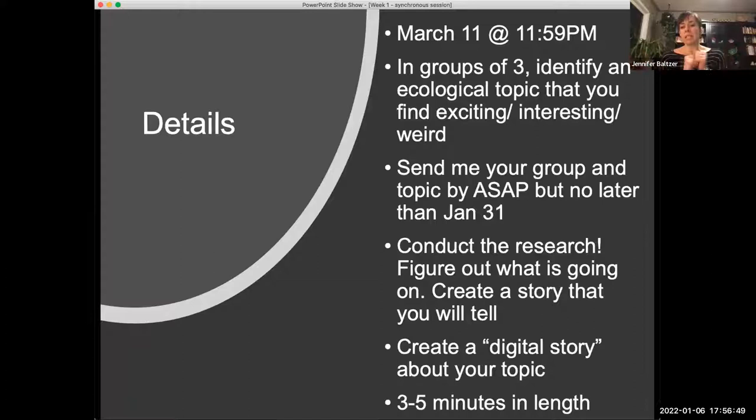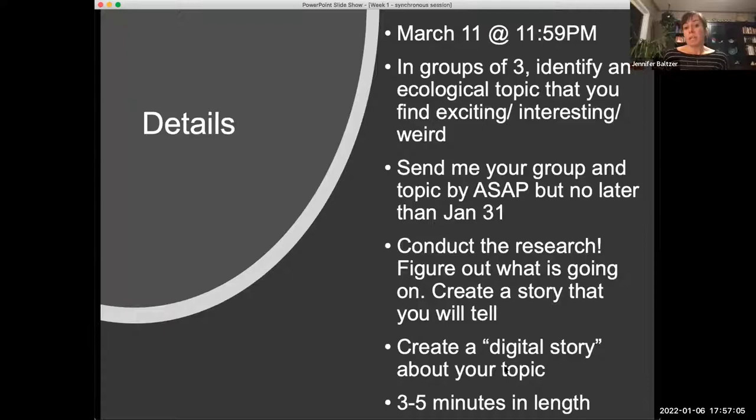I will be providing a rubric — I have not created it yet, but I will before January 31st. You're going to create this digital story that's three to five minutes long — about the length of what we just viewed. If you're creative and can draw, that's a great way to do it. You can also use any sort of media that you think is appropriate.